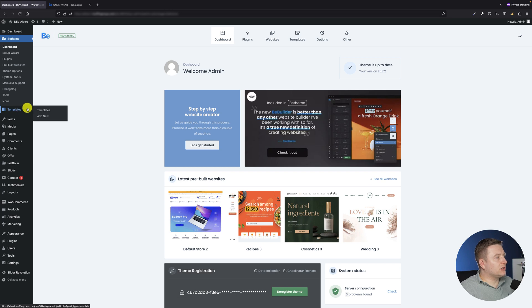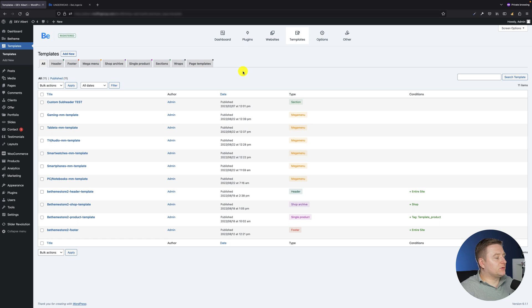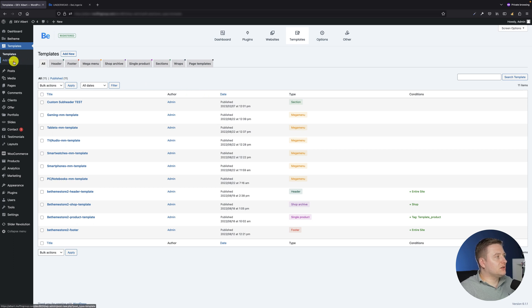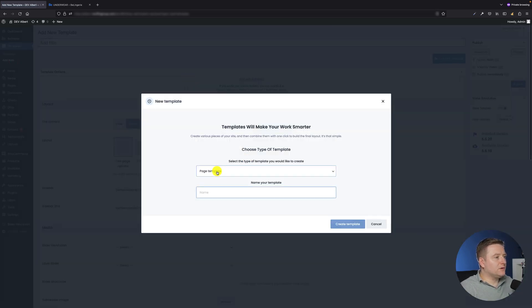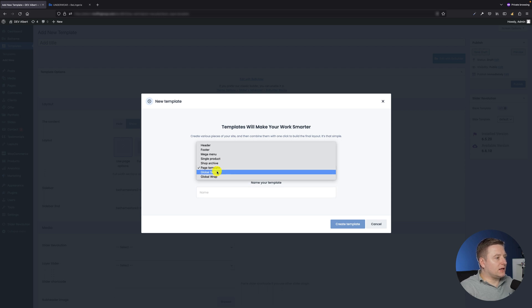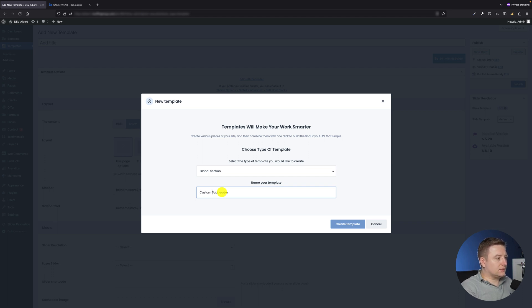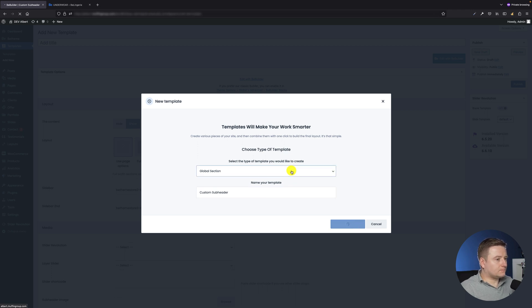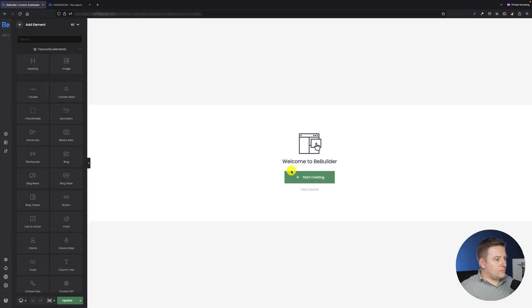I will start from creating the global section. To do this I have to go to templates and this is basically the place where I have all the templates like header, footer, mega menu, etc. But right now I have to create the global section, so all I have to do is click the add new button and from the drop-down list I have to select the global section and just name it. So I will call it custom subheader.